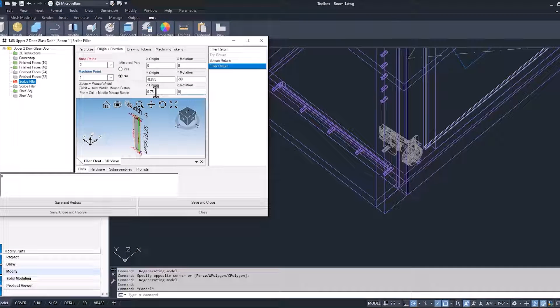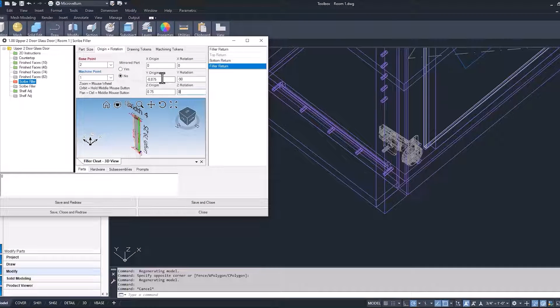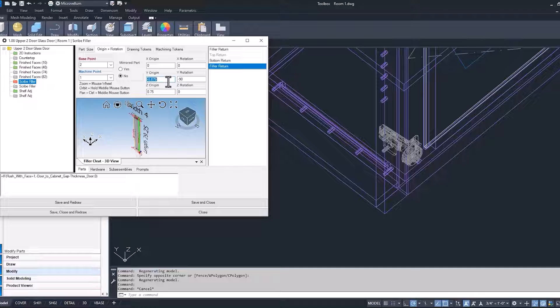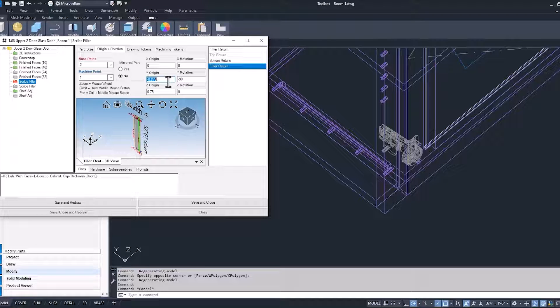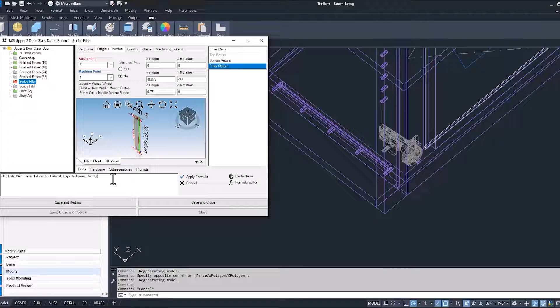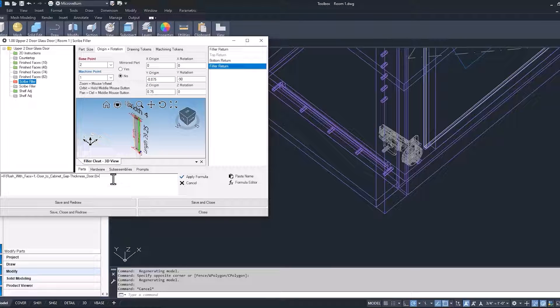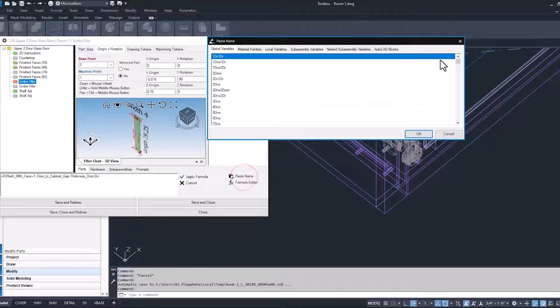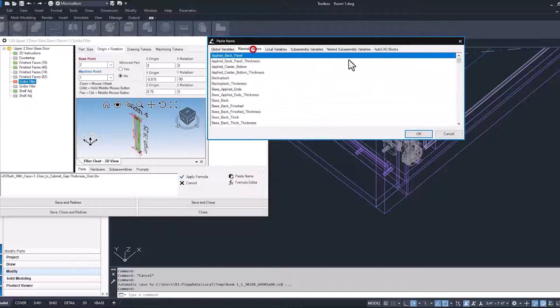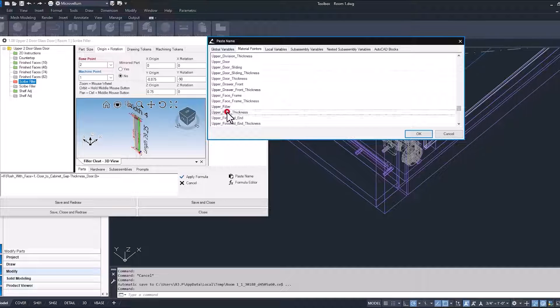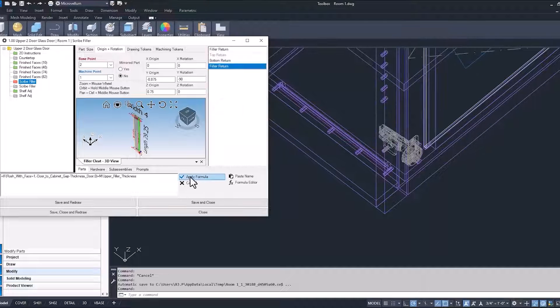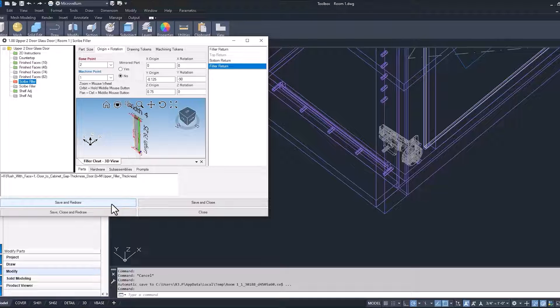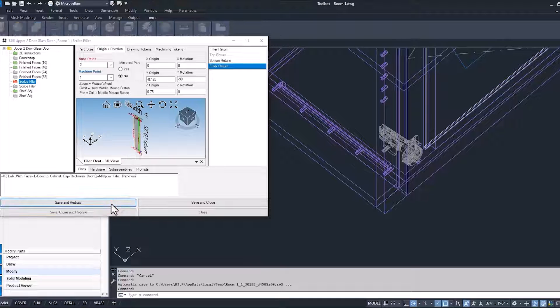We have the origin correct. Well, not yet. I shouldn't say that yet. Our Y origin is also going to need to be adjusted. So currently this is coming out to the face of the door. If we want to push this back to where it's right behind the thickness of the filler, we would now do the same thing like we did before and actually pick in the same name too. Back into our paste name, upper filler thickness. Okay, so now I think we got that right. Let's go ahead and save and redraw so we can see what's happening.